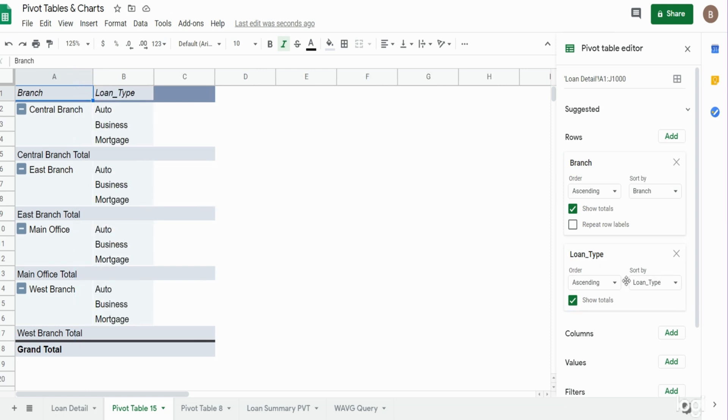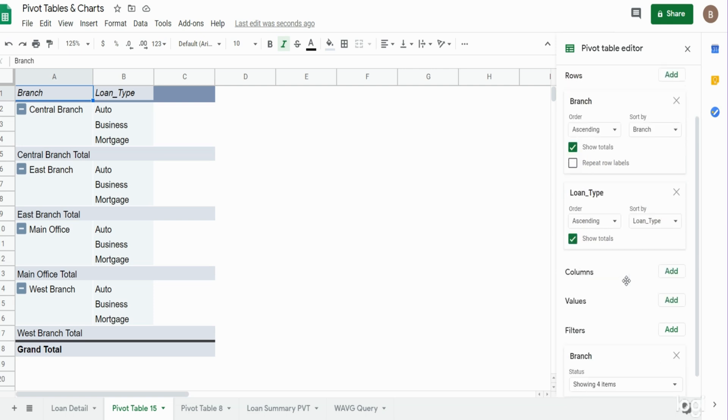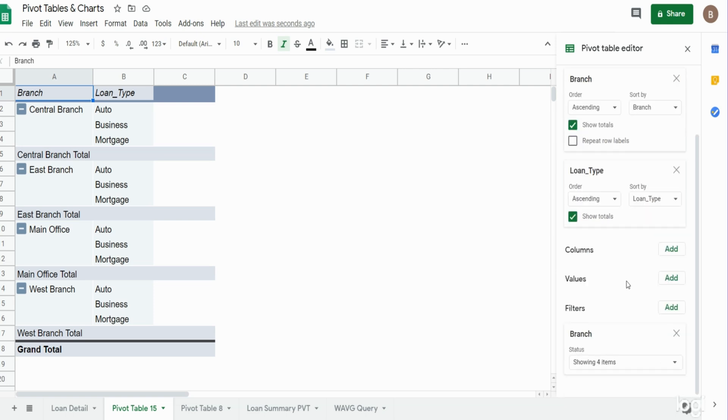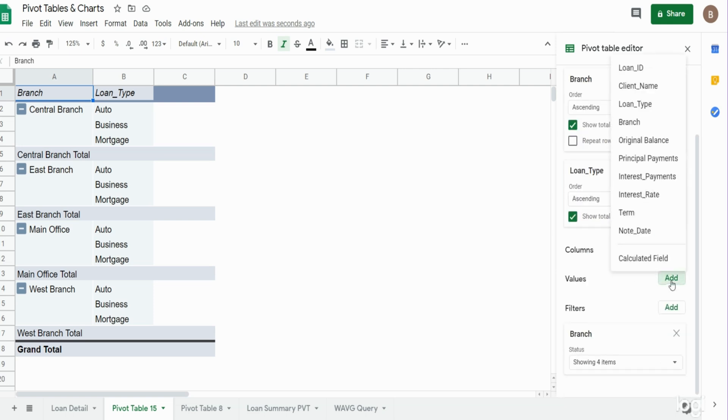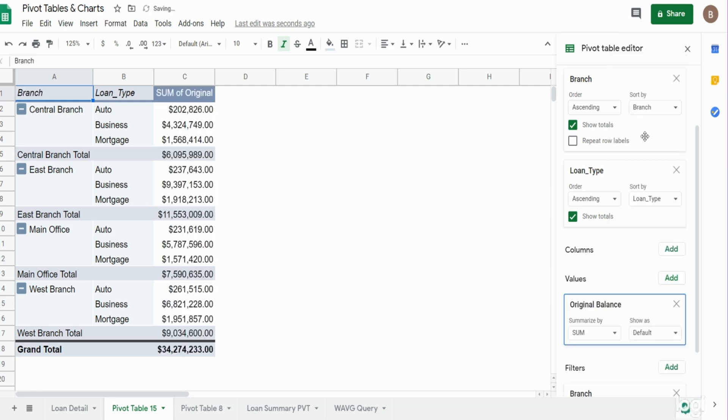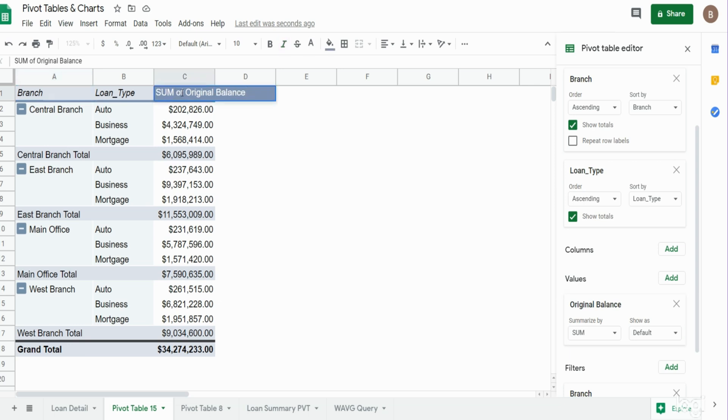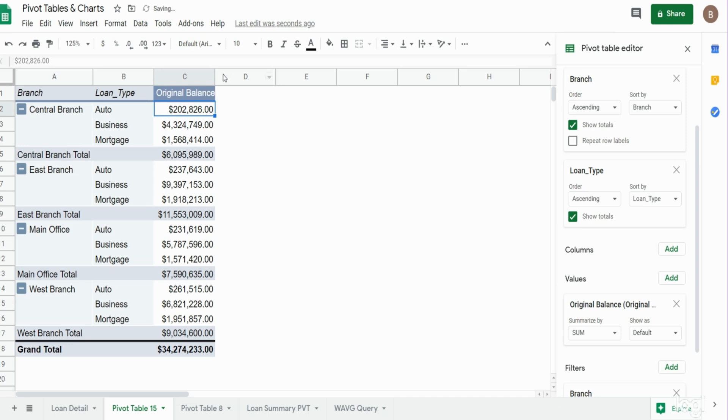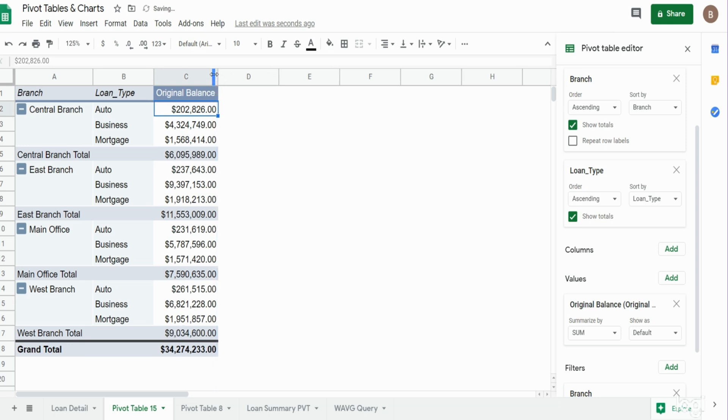Now we want to select values. I'm going to come down to the values section, click add. I want to select original balance, and the default is to summarize that by sum. That looks good. Now the only thing you might want to do is adjust your header because it will say the sum of whatever your field is. So I just want to take out the sum of part.